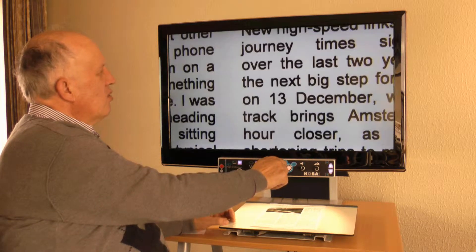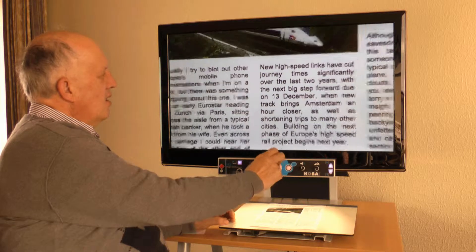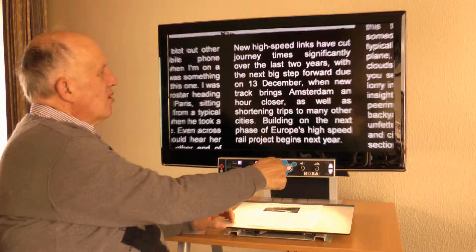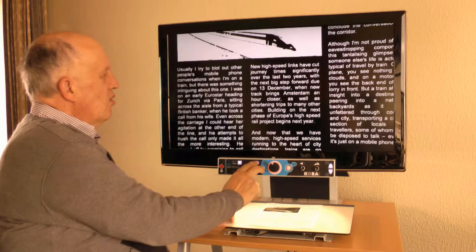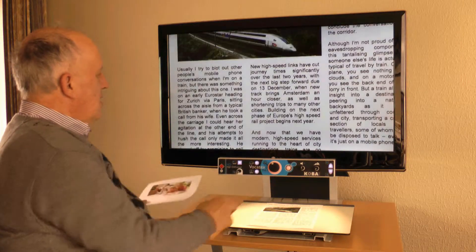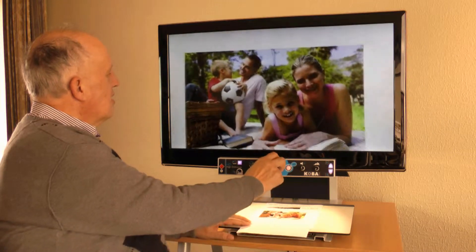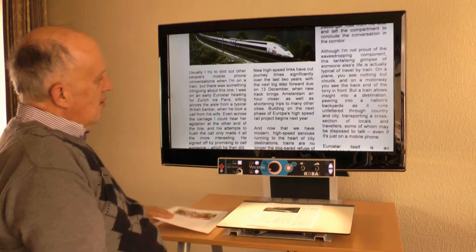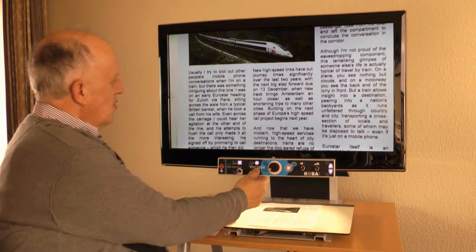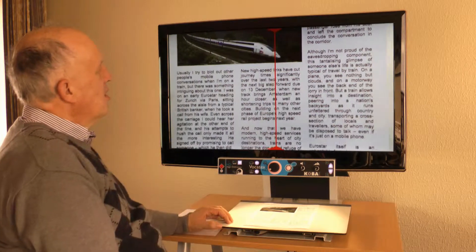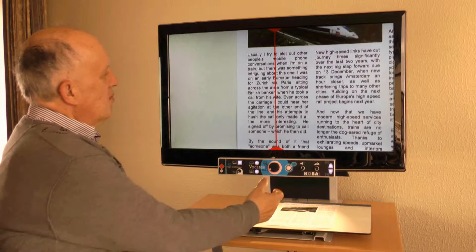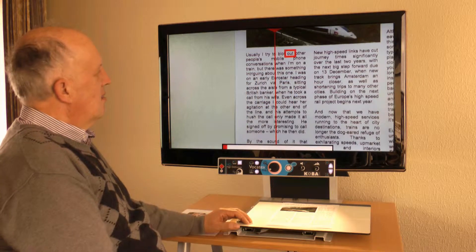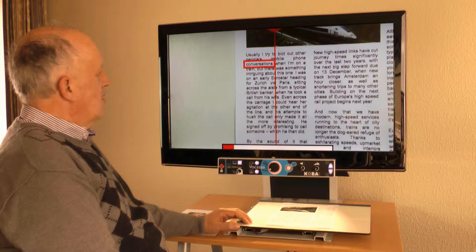I can magnify text with it, read in high contrast, and watch color pictures. But it is also a read aloud system. To start the reading function, I turn on the column selector, select the column I would like to read, and with a push of a button the Vocatex starts reading the text aloud.